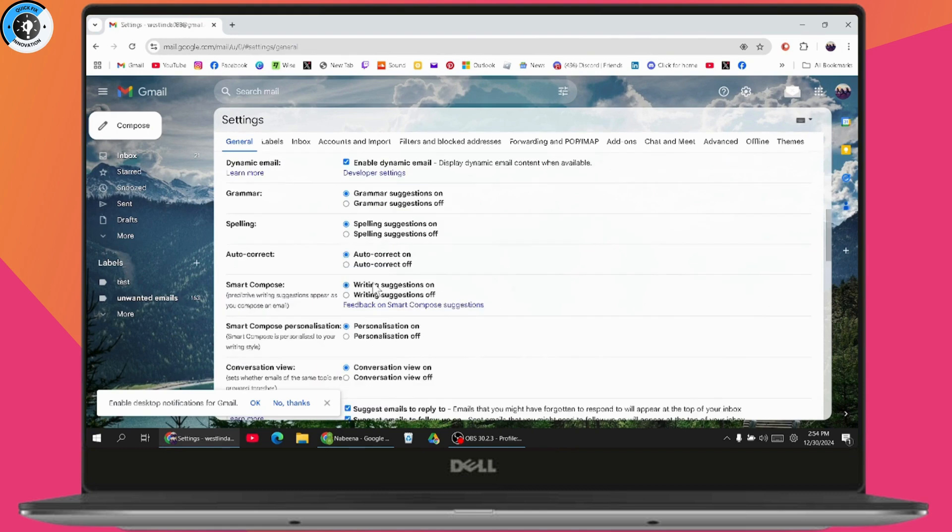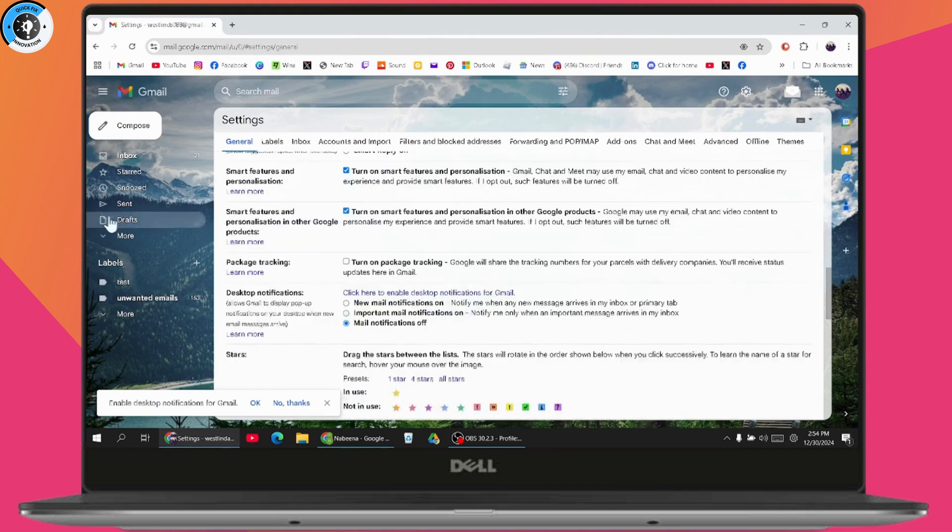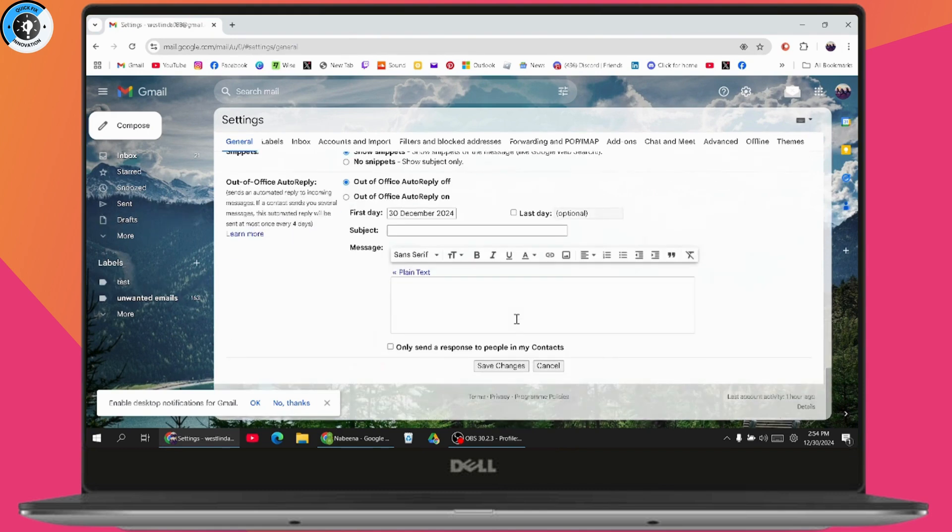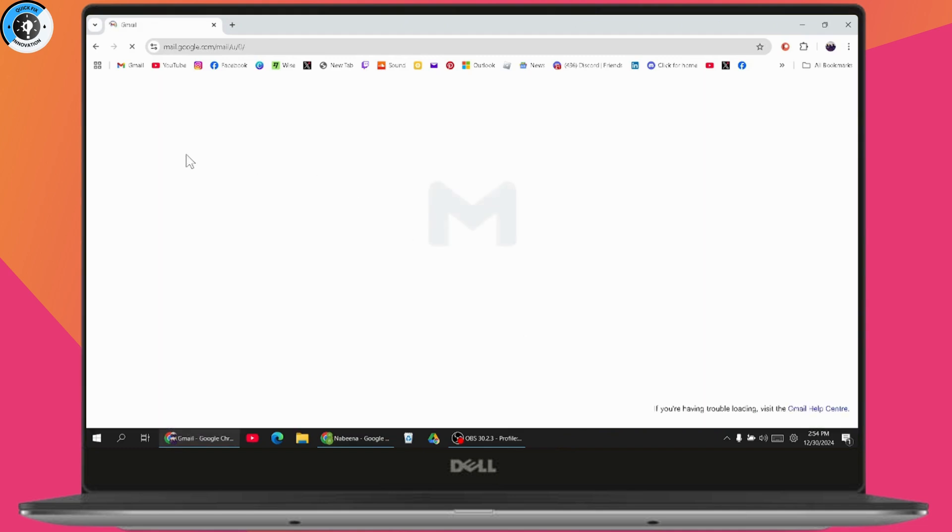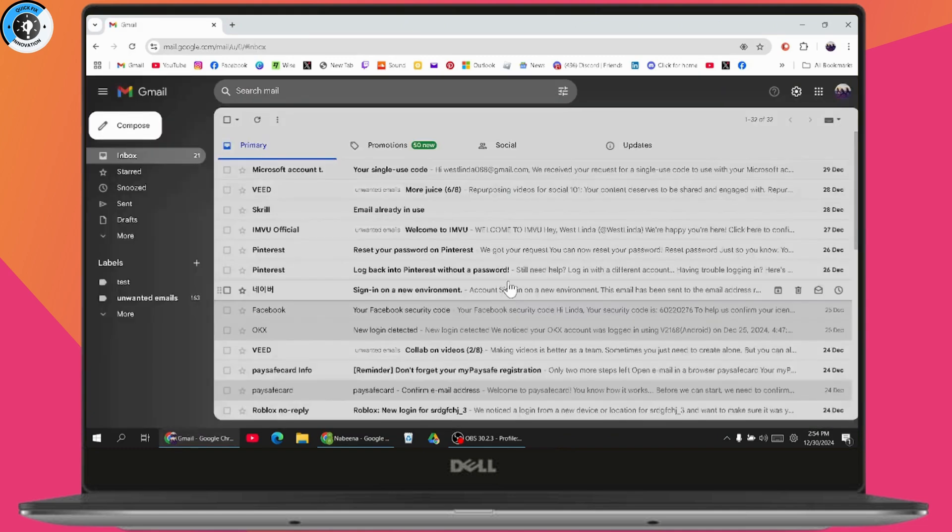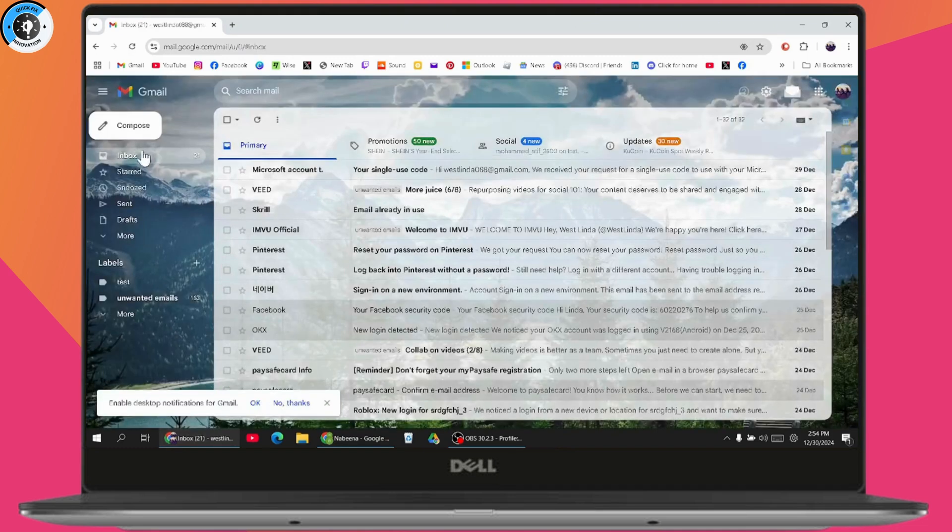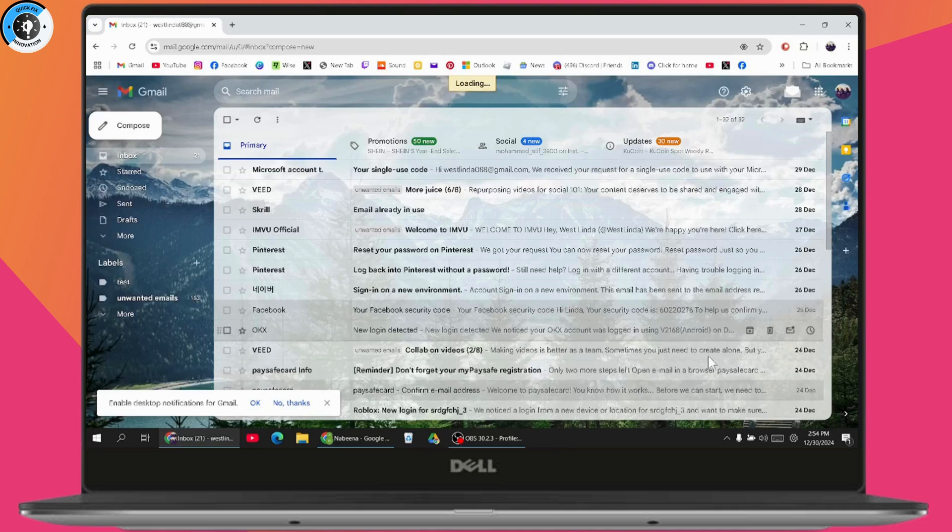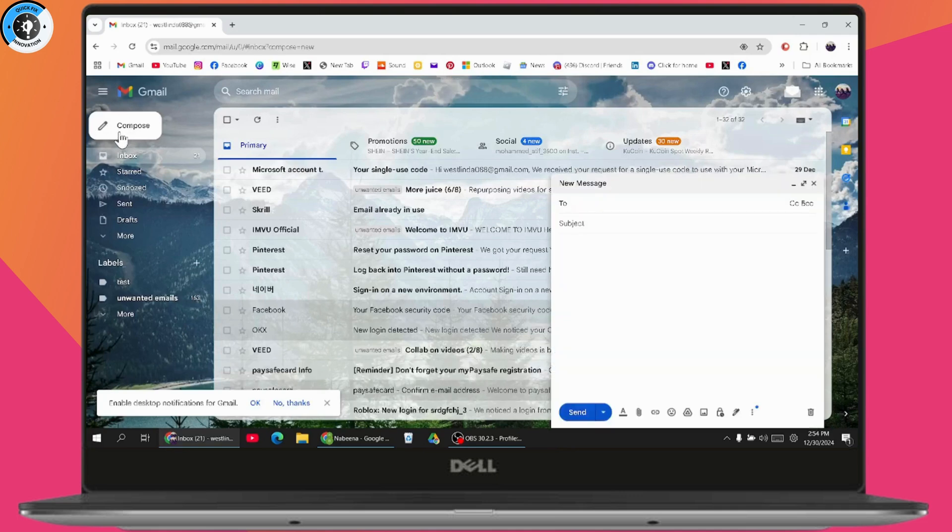Now, the second option—but before that, make sure you've saved the changes by clicking 'Save changes'. Once saved, it will reload your Gmail. Then go to Compose, which is on the bottom or top left.